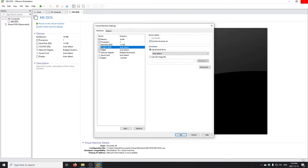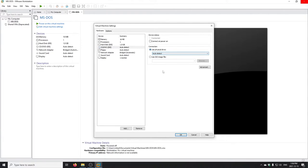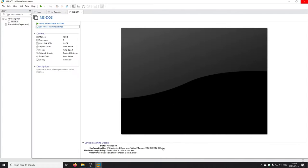The CD drive is on the IDE bus just like the hard drive. When I first power on this machine it'll probably give an error unless I connect it to an ISO file, so I'm going to set it to not connect at power-on for now to avoid errors. That's it for the virtual hardware configuration — this machine is just about ready to start up.